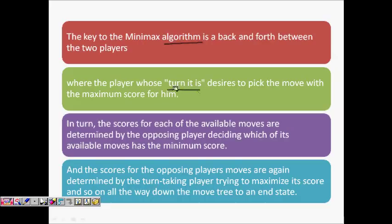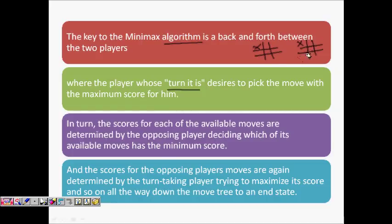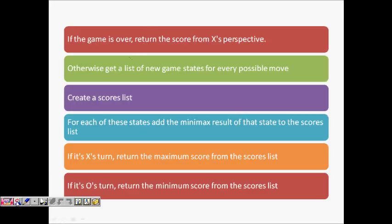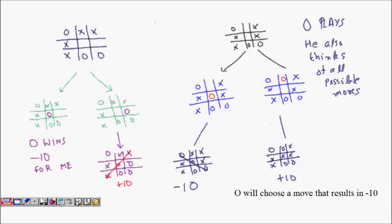The player whose turn it is always desires to pick the move that wins the game for him. Initially I have nine possibilities; after I play, the opponent O has eight possibilities and will try to find the best move so I lose or at least draw. Then I try again to ensure I win or at least don't lose — and this continues alternating until the game is over.